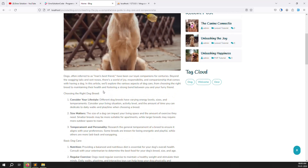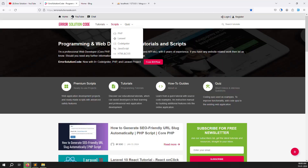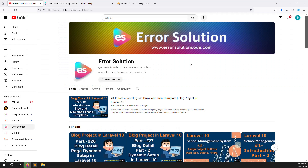Again I want to request — if you are new to this channel or this series, please subscribe and press the bell icon so that whatever video we upload you always get the notification and can start learning immediately. Please share with your friends so they can also learn. Thank you for watching Error Solution.